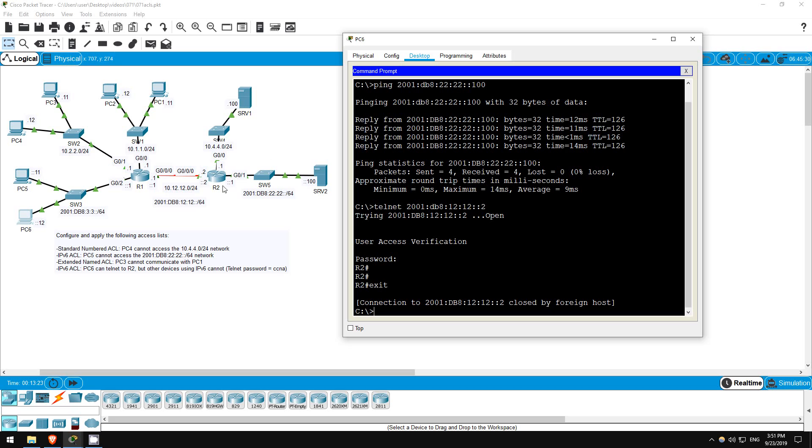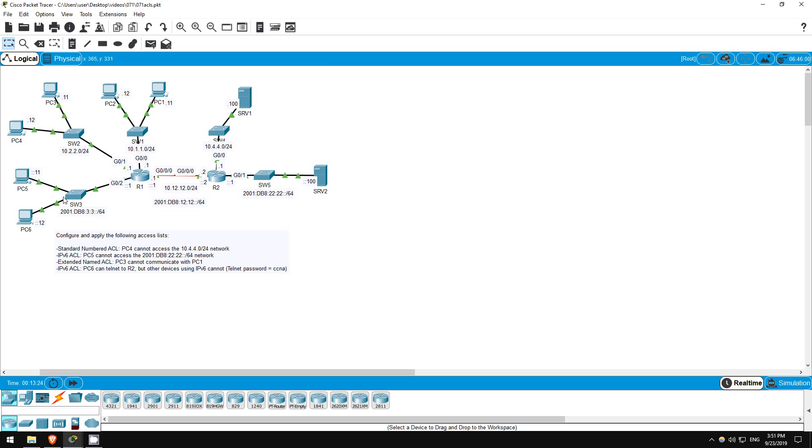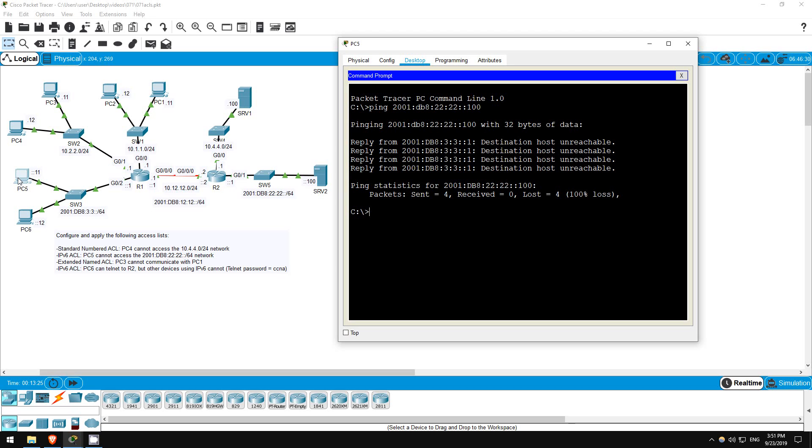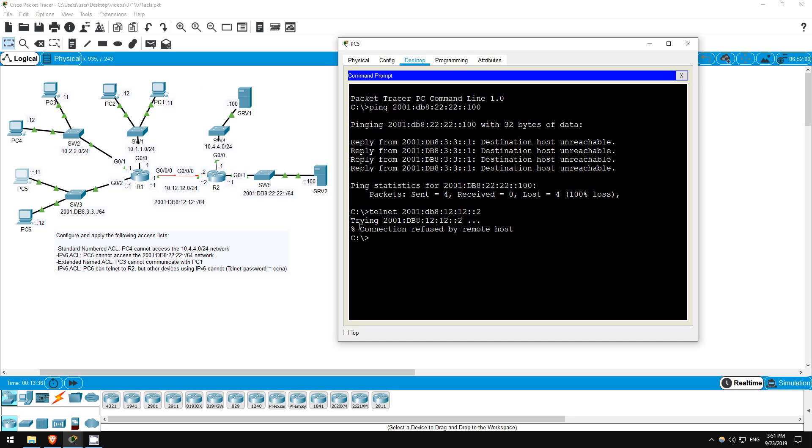Okay, let's confirm that PC5 can't telnet to R2. Telnet 2001:DB8:12:12::2. Great, looks like we successfully configured and applied the ACL.